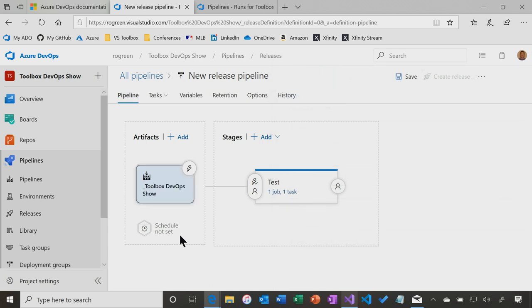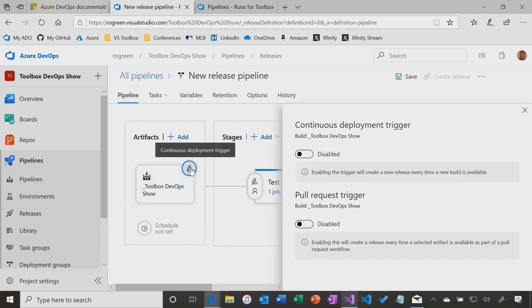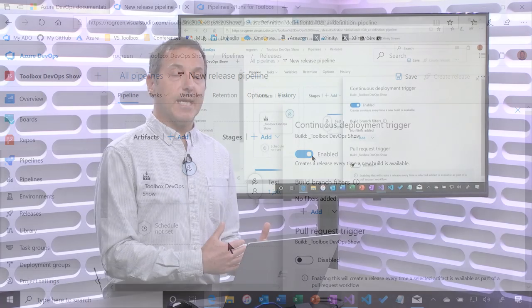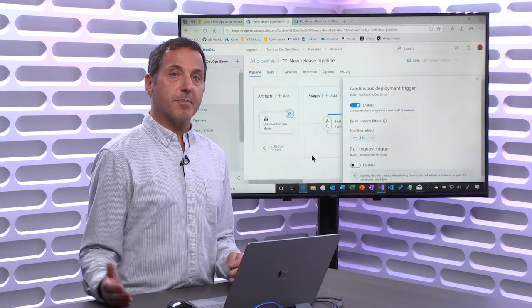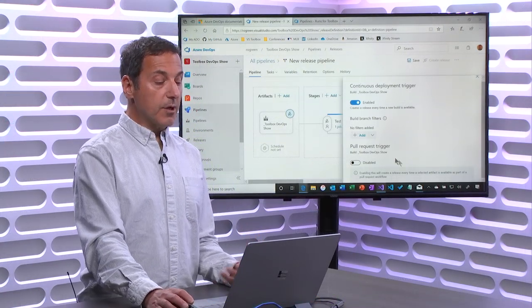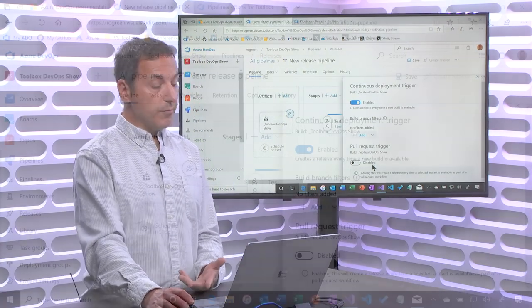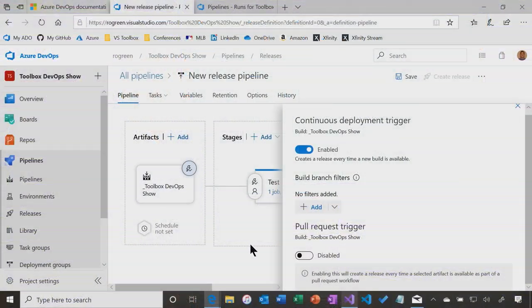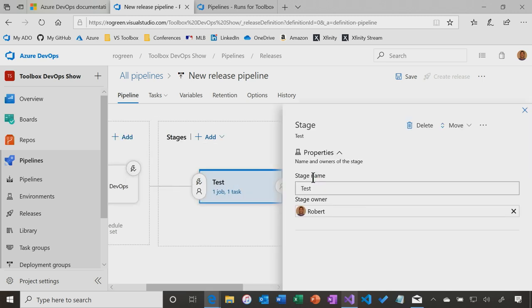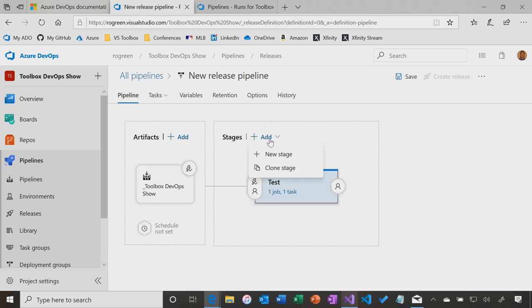Now, look at a couple options. If I look at the trigger, the continuous deployment trigger, just as when we built the build pipeline using the classic build process, we had to enable continuous integration. So to here, do we need to enable continuous deployment, meaning that after the build succeeds, we will take what got built and send it up to Azure. You could also do it on pull requests. I'm going to leave that disabled for now.